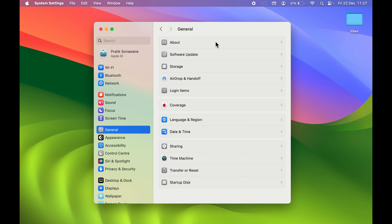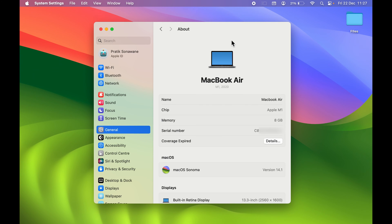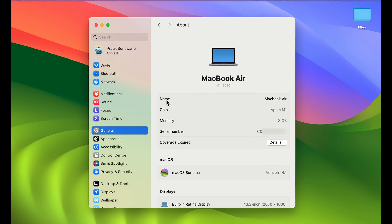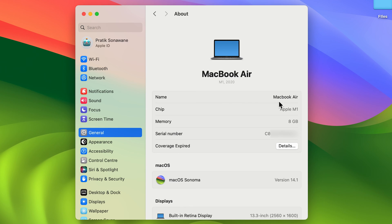Once you go in About section, you will be able to check out basic details related to your Mac device. At the top, you can see the device name is MacBook Air, which is why it is showing MacBook Air as a Bluetooth name. So you need to change this name.